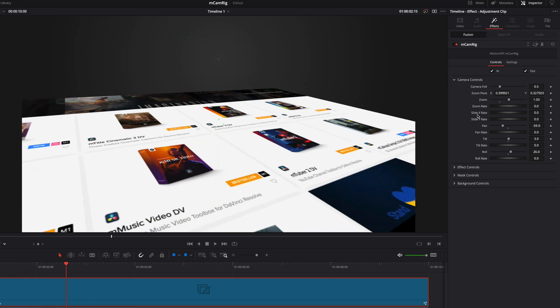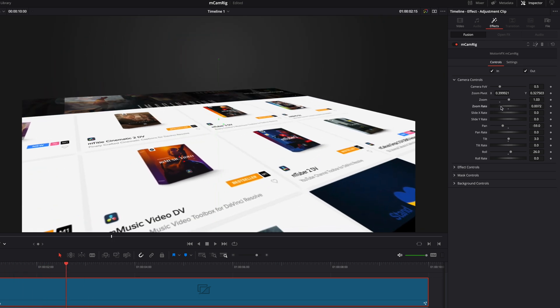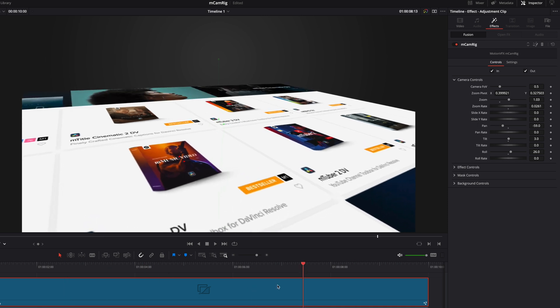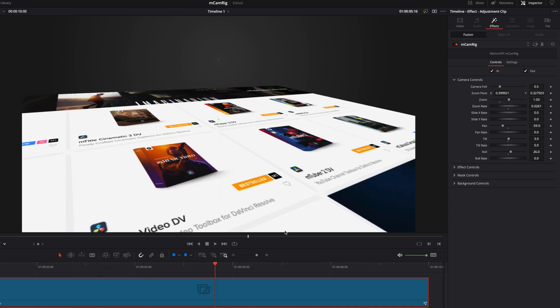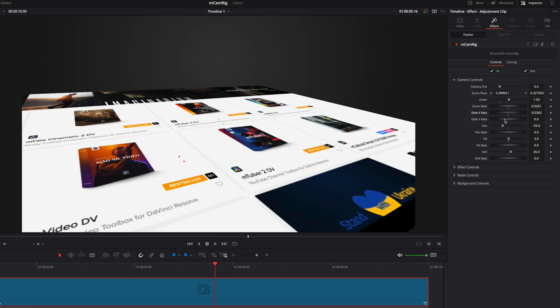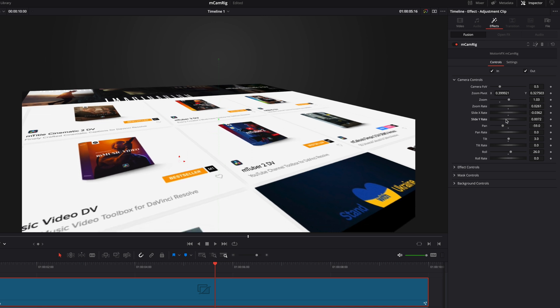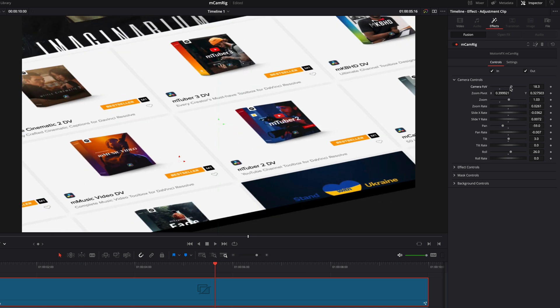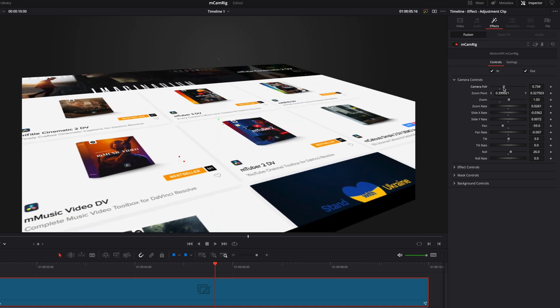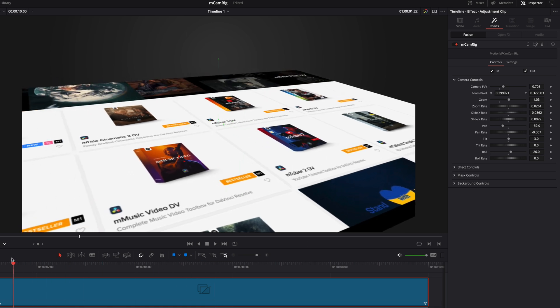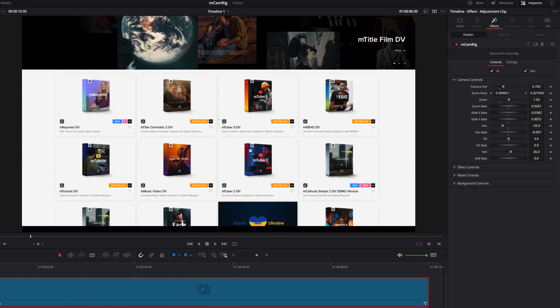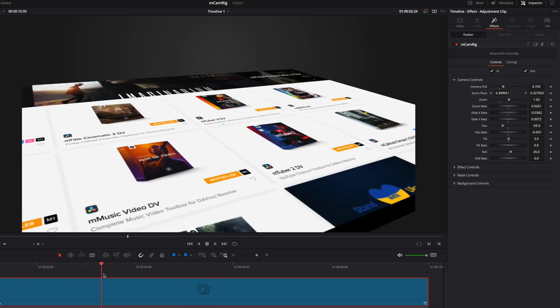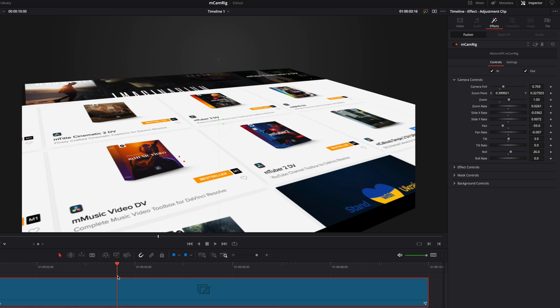To get dynamic animation, MCamRig provides rate parameters that will add smooth and continuous motion to the camera. With the camera field of view parameter, you will be able to increase or reduce the perspective effect. Once your camera motion is set, you're ready to add some effects.